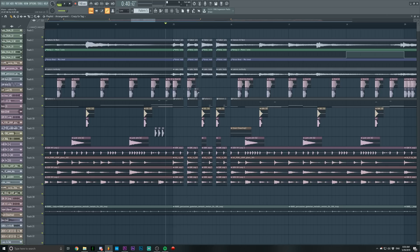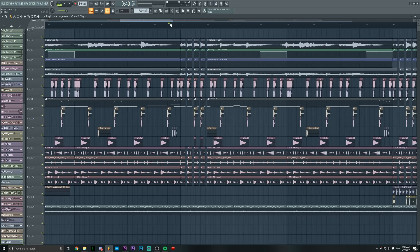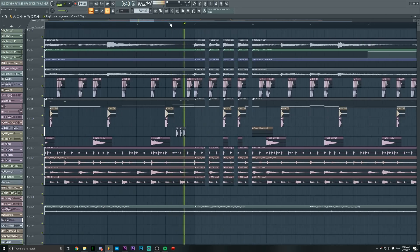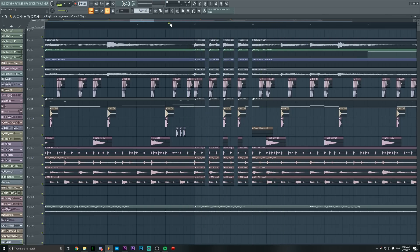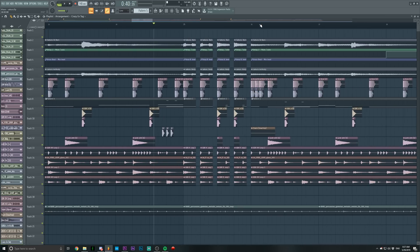I want to get rid of these kicks because I feel like they're too much. I'm also going to select them, hold Shift, and drag them over the snares as well. Now it's going to sound like this. It still doesn't feel quite there, so we're gonna take the kicks, copy them, and move them like this — kick kick kick kick kick kick kick kick — so like a fast kick rhythm.